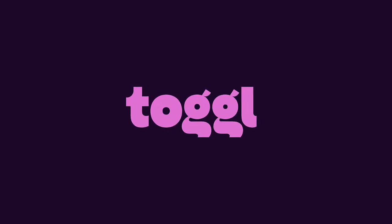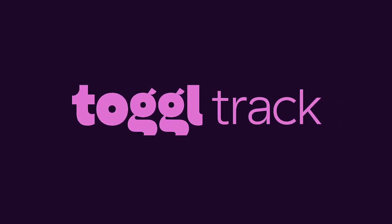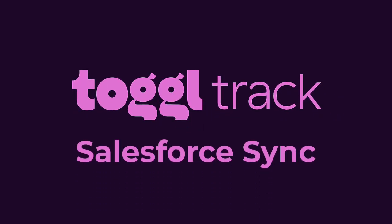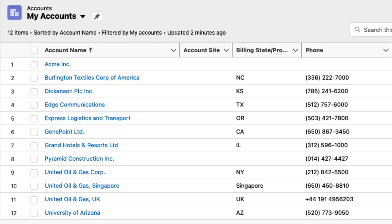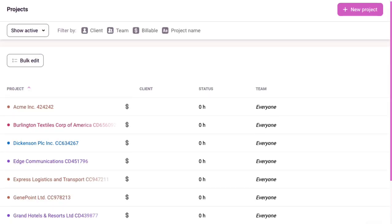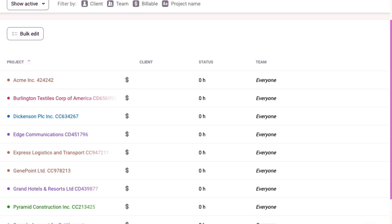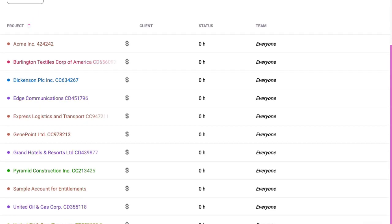Hey everyone, Brendan from Toggl here. If your team uses Salesforce and you're looking for a better way to sync your Salesforce data with Toggl Track, this is the video for you.